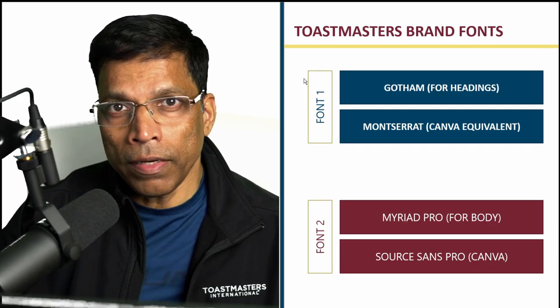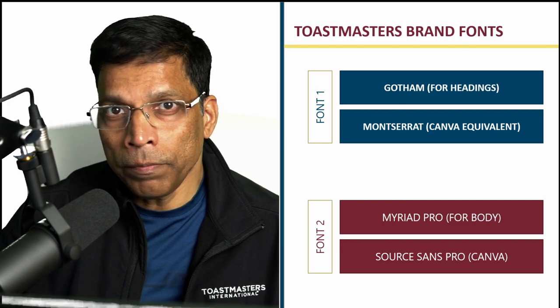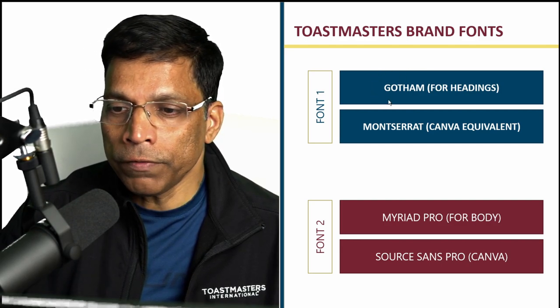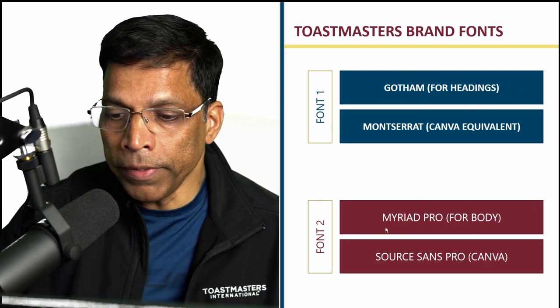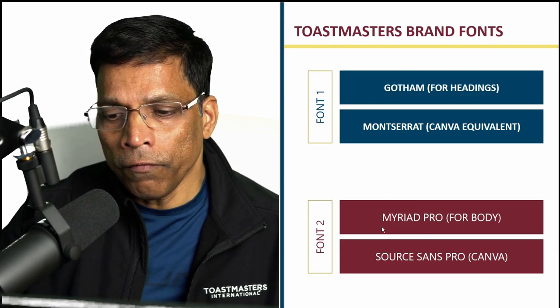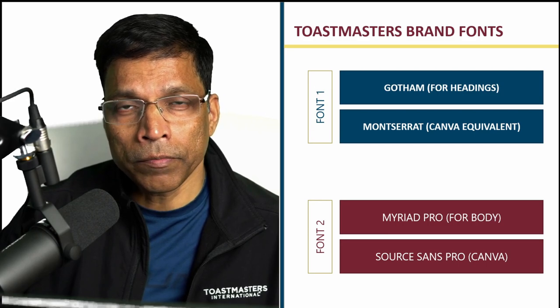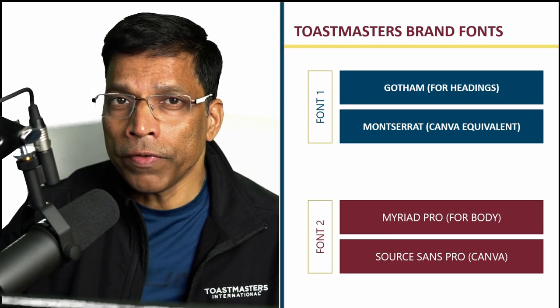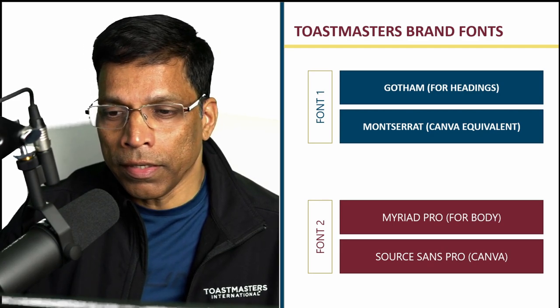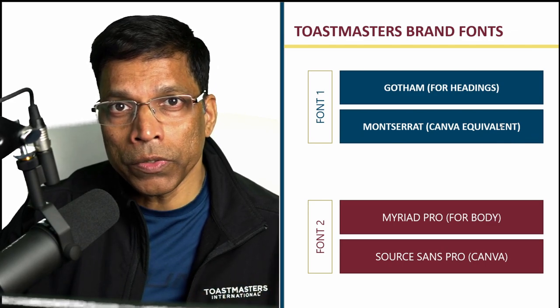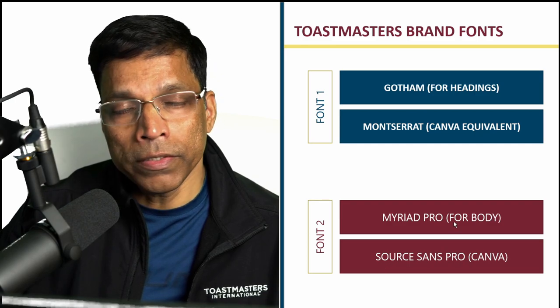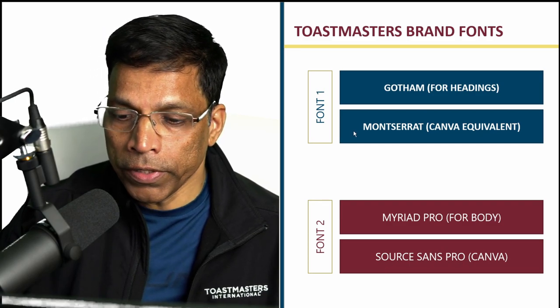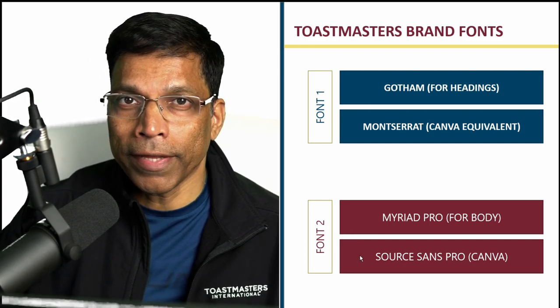The next design element is fonts. A Toastmaster brand compliant poster can use only two fonts. The first font is the Gotham font and the second font is the Myriad Pro font. Gotham is typically used for headings while the Myriad Pro is used for the body of the text. Both of these fonts are paid fonts and they are not available in Canva. So, as per the brand guidelines, we are allowed to use Montserrat wherever you were supposed to use Gotham and use the font Source Sans Pro instead of Myriad Pro. Both of these fonts, Montserrat and Source Sans Pro, are free fonts and available in Canva.